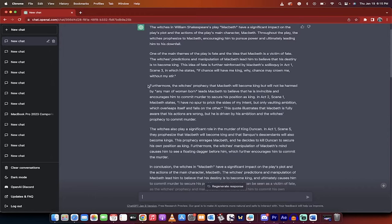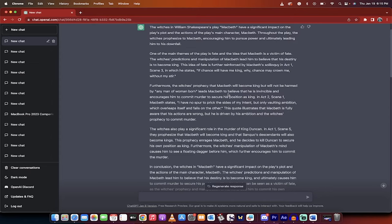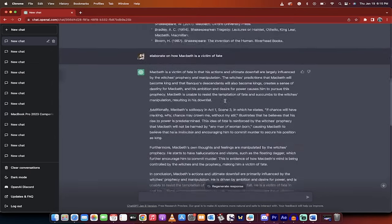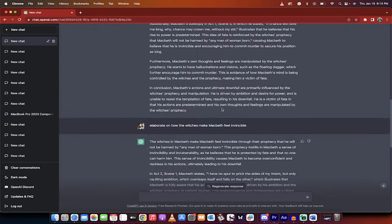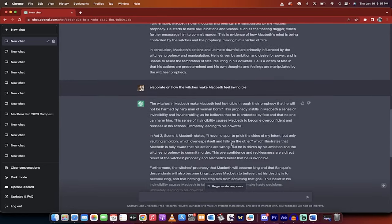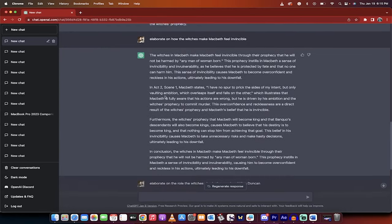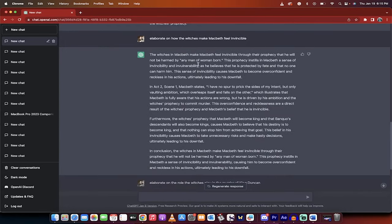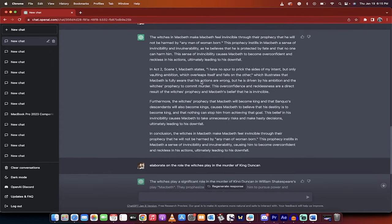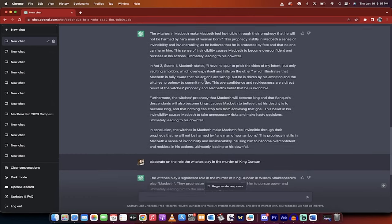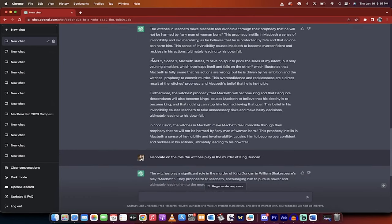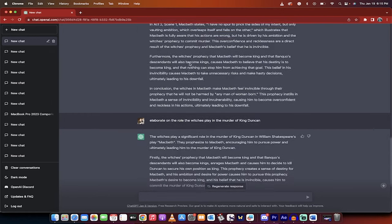So there's the one. The second part of the essay would be this one here. How do the witches make Macbeth feel invincible and how does that impact things? So I go 'elaborate on how the witches make Macbeth feel invincible.' Here we go. The witches make Macbeth feel invincible through their prophecy that he will not be harmed by any man of woman born. Very well-known fact of the play. It provides very specific references in terms of act two, scene one. Macbeth directly states. So you're getting incredible information here.